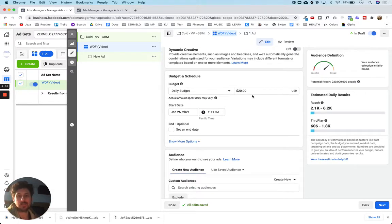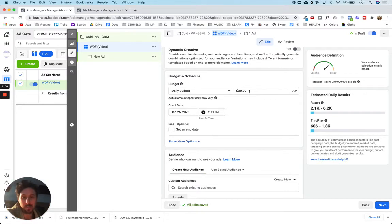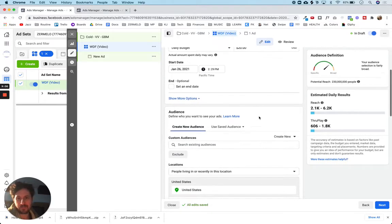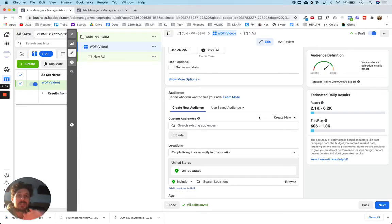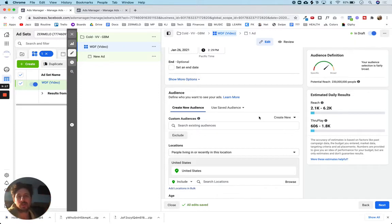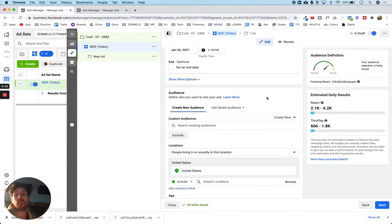Here we're going to set the daily budget. I want to quickly find out what the best video is, so I would do a higher daily budget here — we'll keep it at $20. For start date and end date, I'm not going to set an end date. I'm just going to let the campaign run for a few days and check back in to see which video is being watched the most. As I spend more money, it'll become clearer and clearer which is the best video. I'm going to leave this campaign open-ended and end it when I can clearly see which video is performing the best.